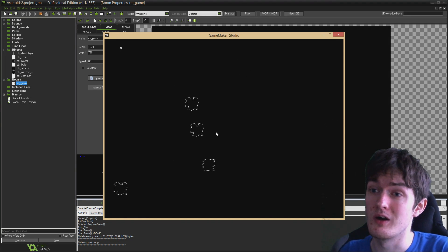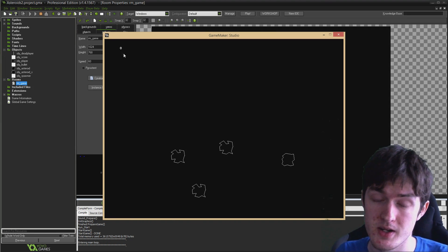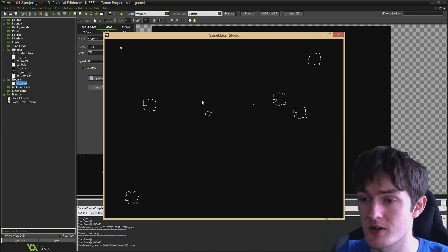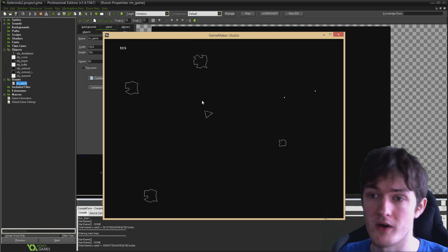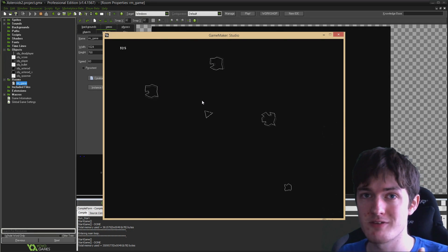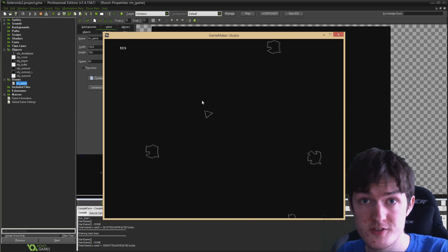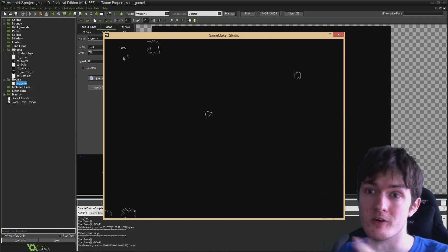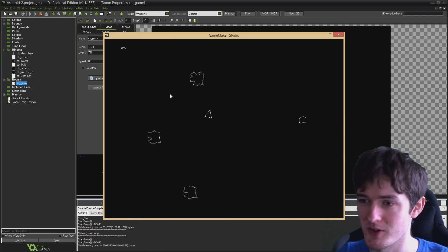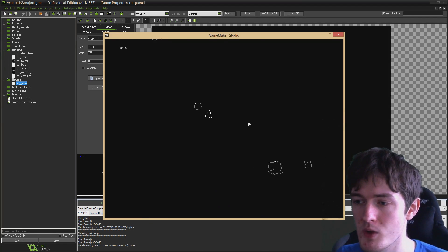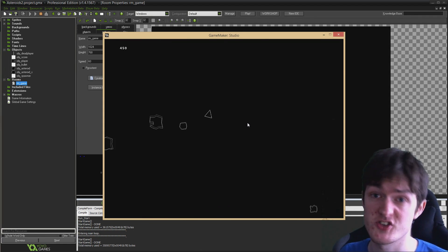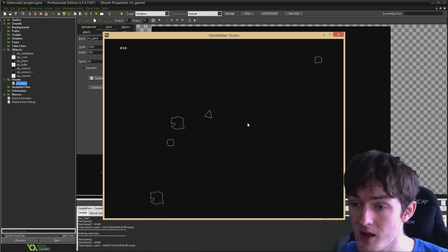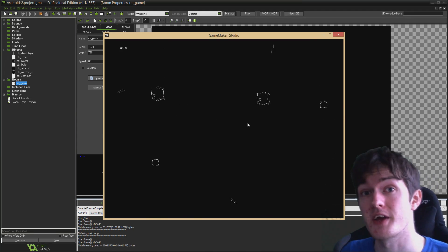Until now, the only text we've ever drawn to the screen has been this little number on the top left of the screen, this zero that increases as we blow up more asteroids. Because we've never actually put any of our own fonts into GameMaker, it's just using the default font which looks kind of ugly. We're going to set up a couple of new fonts and use those to draw text to the screen whenever you lose the game.